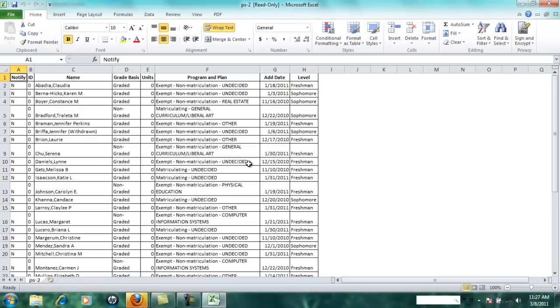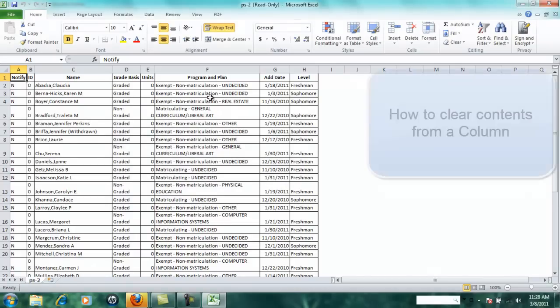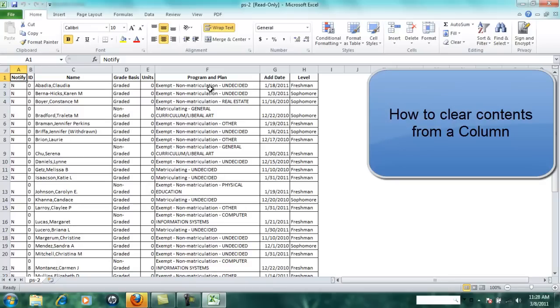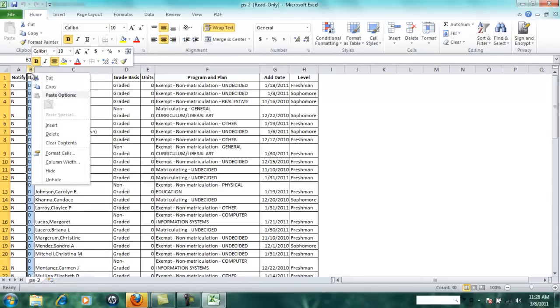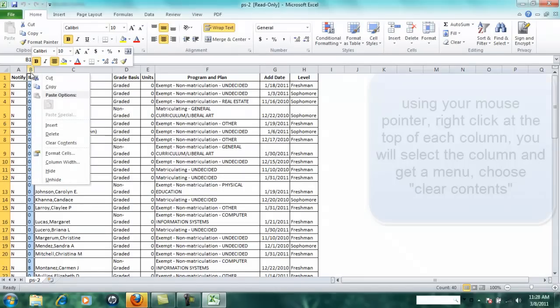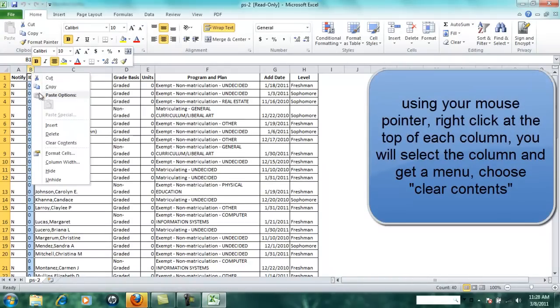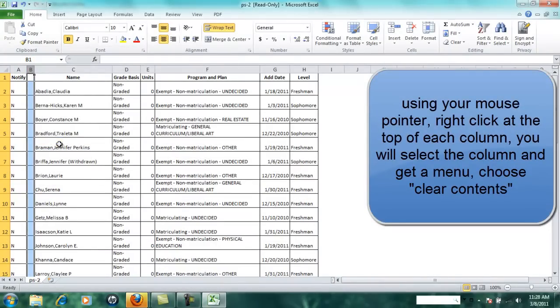Next I'm going to show you how to clear contents in a column, and then how to add columns. You may have some columns here that you don't actually need. If that is the case, you can take your mouse pointer and right-click at the top of each column and you can clear the contents. That means the column is still there, you simply remove the contents.